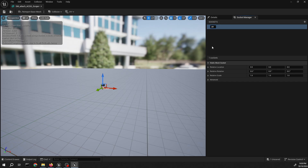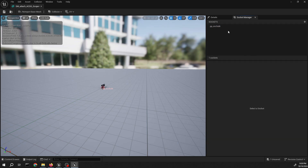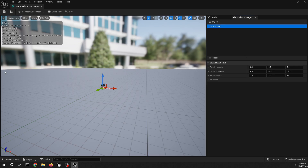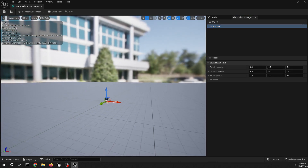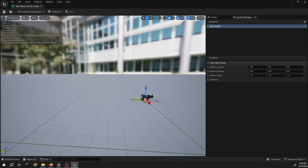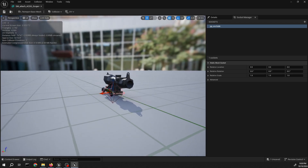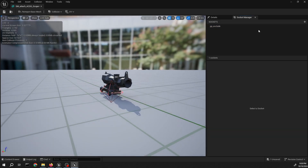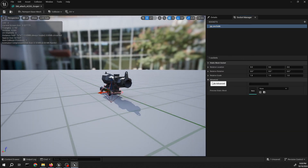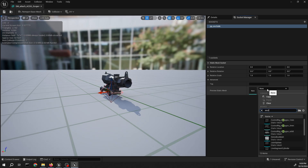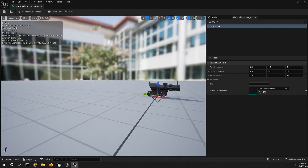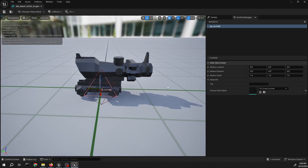Just name it BB excludes sockets. Then put in the exclude mesh and just gonna position it correctly.